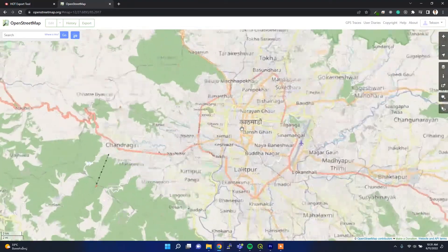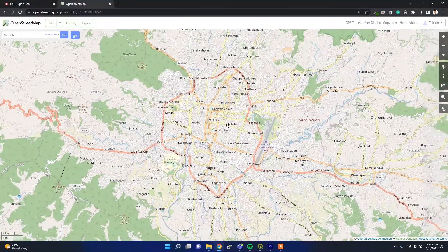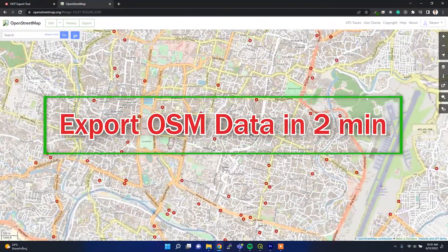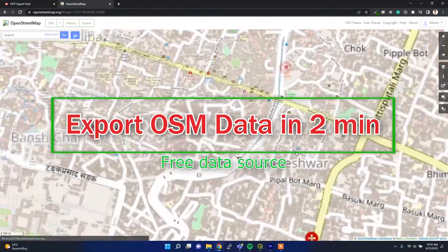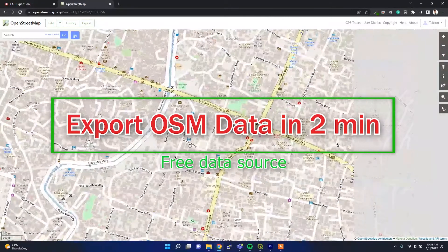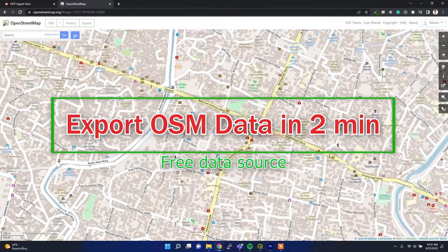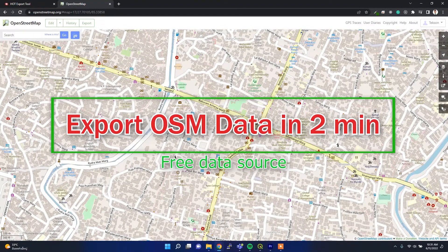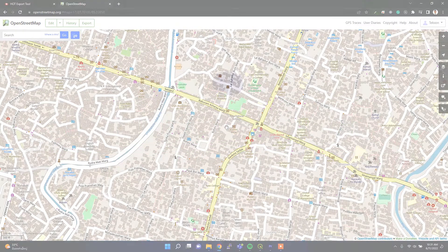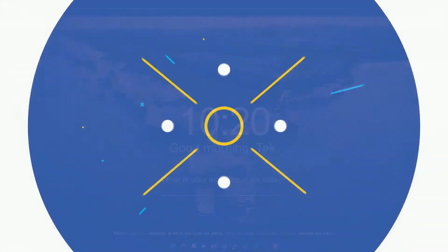Alright guys, welcome back to the channel. In this video I'm going to show you how to export all the OSM data quickly as a shapefile. So let's get started.